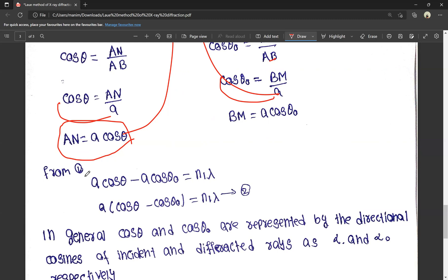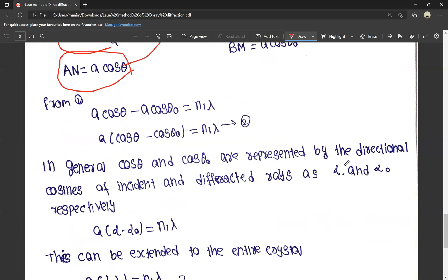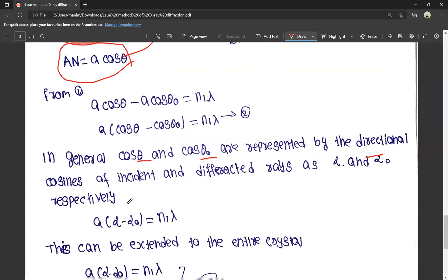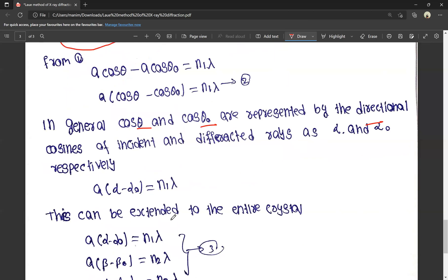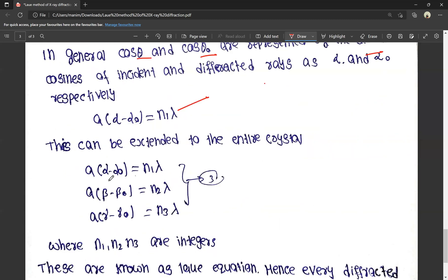So A(cosθ − cosθ₀) = n₁λ. Now, cosθ and cosθ₀ are represented by directional cosines alpha (α) and alpha-naught (α₀). The diffracted ray gives: A(α − α₀) = n₁λ. This can be extended to the entire crystal: A(α − α₀) = n₁λ, A(β − β₀) = n₂λ, and A(γ − γ₀) = n₃λ.